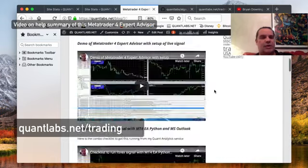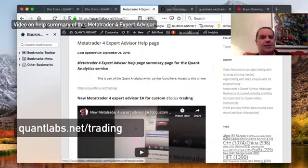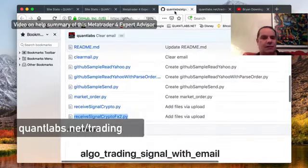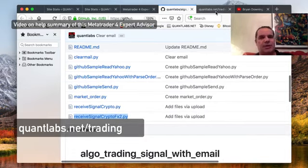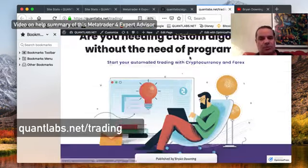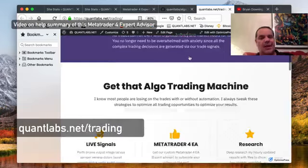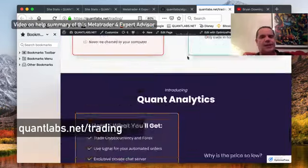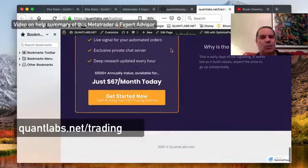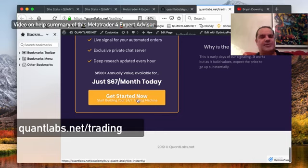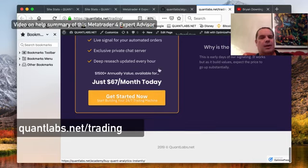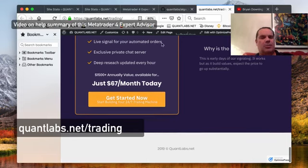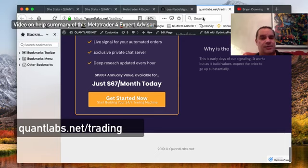Hopefully this will help you out and we shall talk to you later. Again, if you're interested, today's the last day for the grandfathered price. Prices won't go this low and you'll find it again here at quantlabs.net/trading at Get Started Now. Okay, on that little orange button at the bottom. Other than that, we shall talk to you later. Have a good day.